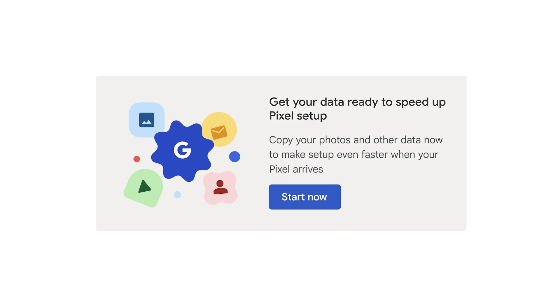If you purchased your device on the Google Store, you can speed up the setup process by tapping Get Started on your orders page or confirmation email. This will allow you to sync your data to the cloud to speed up transfer during setup.